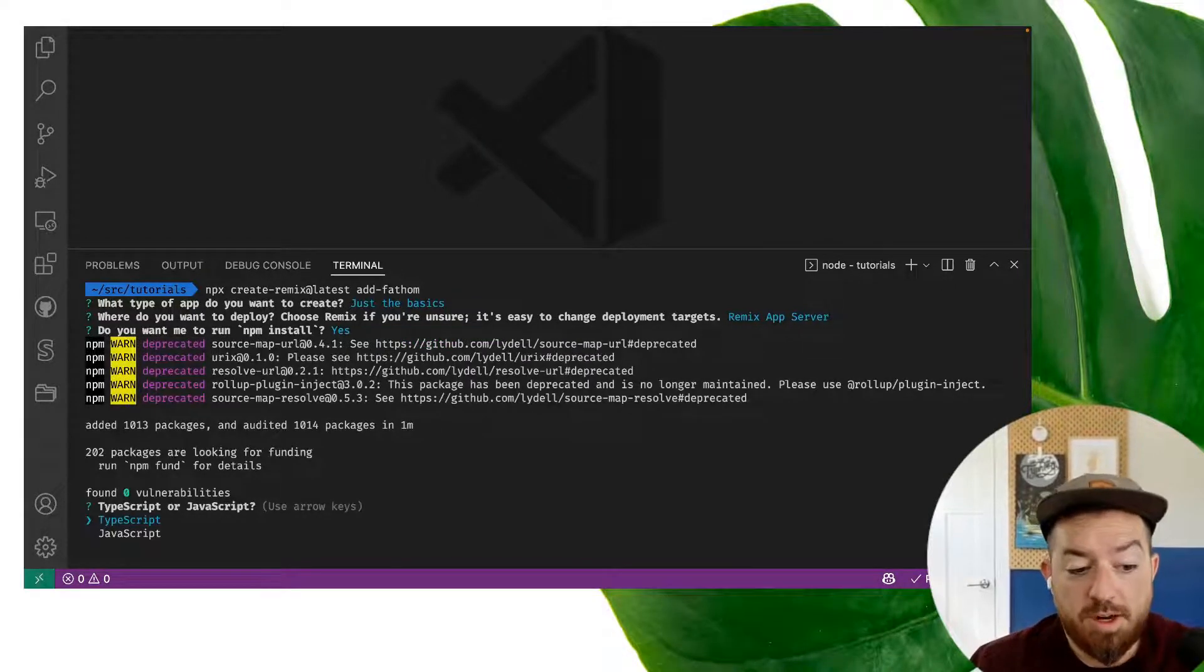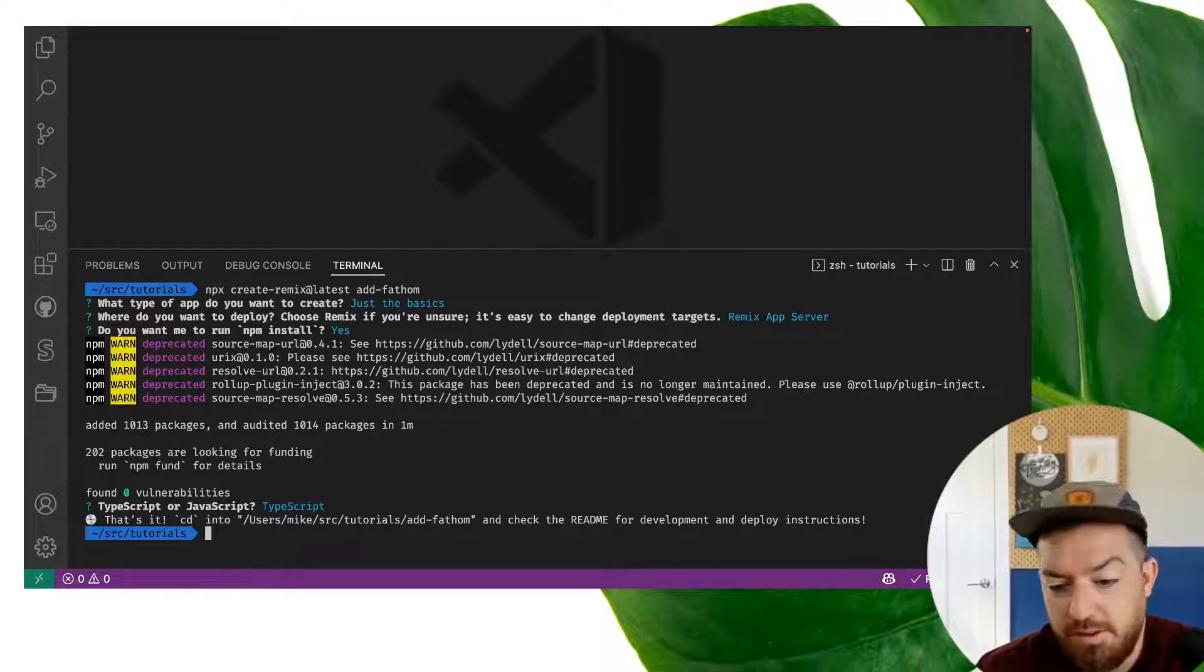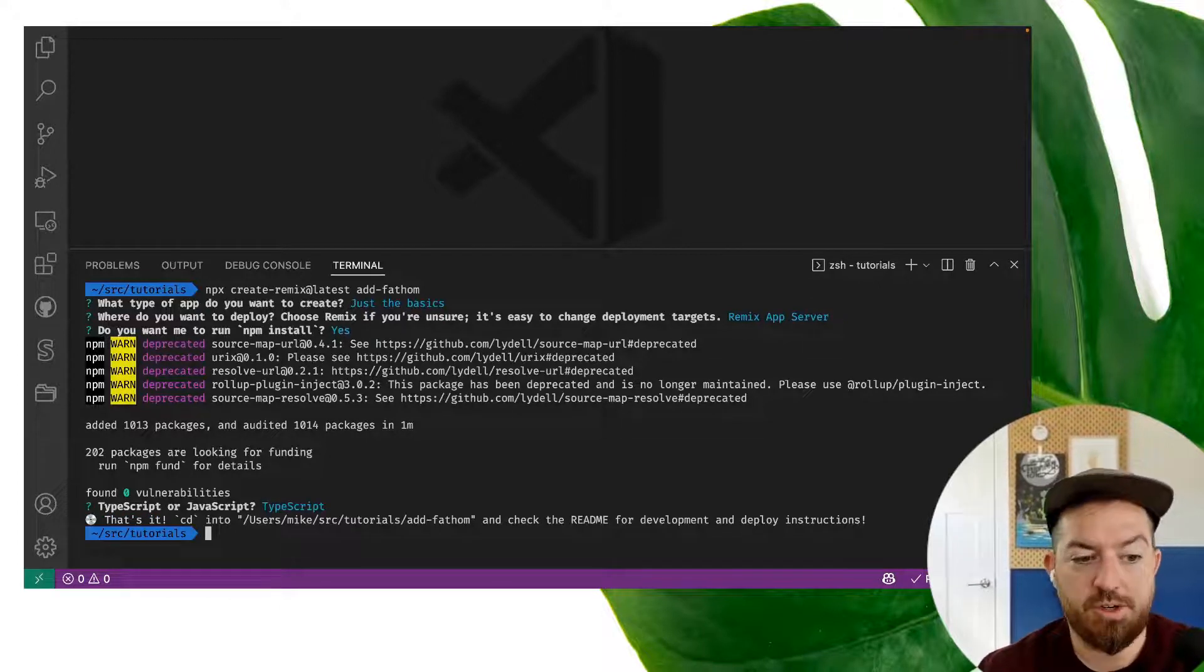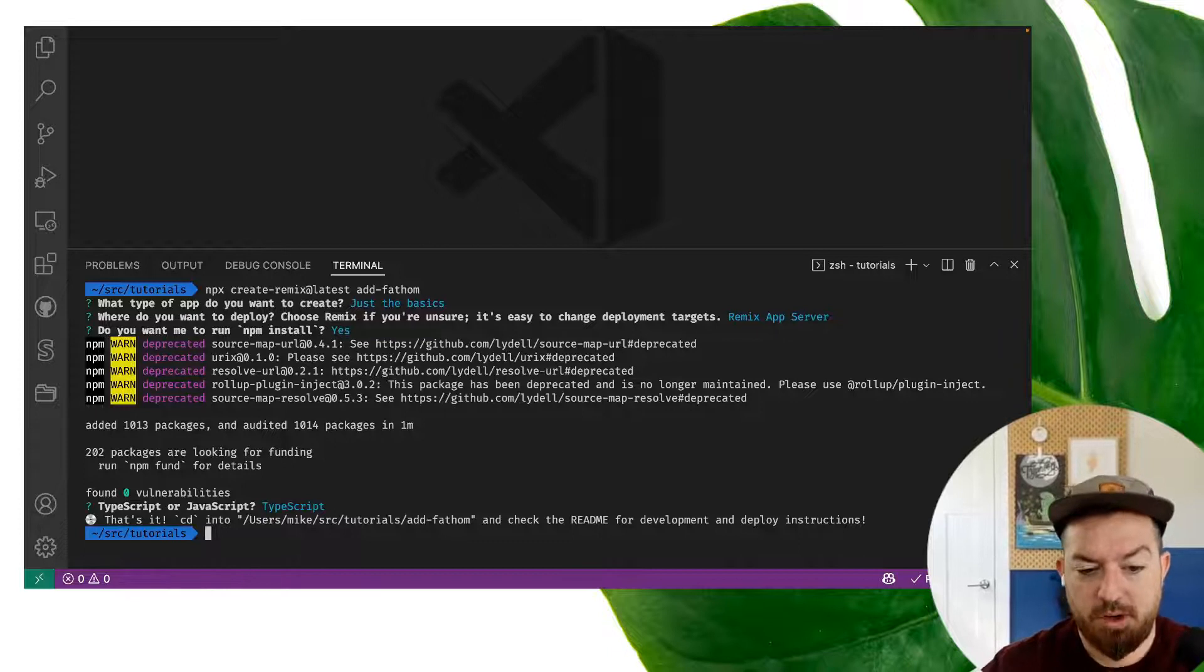Okay, for this project I'm going to choose TypeScript. It doesn't matter what you pick here. Use whatever you're into. You may already have a remix site. It doesn't matter.